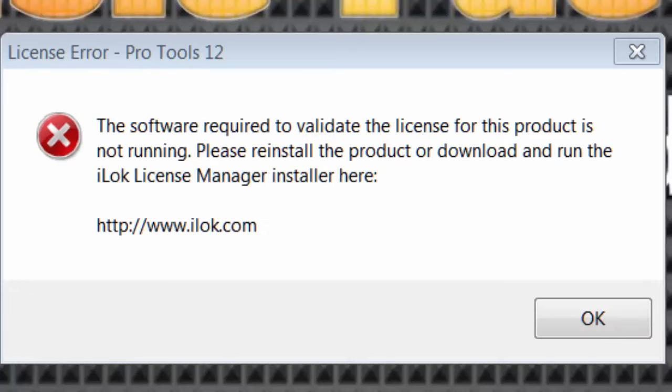Hey everybody, it's Fergie with RecordingCrave.com. I have a real quick video for you today. I've been having this problem when I opened Pro Tools 12 with my iLok. It says the software required to validate the license for this product is not running.